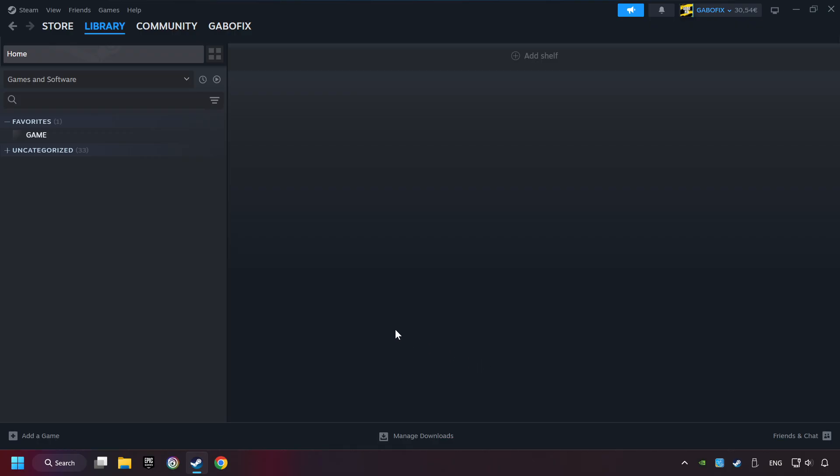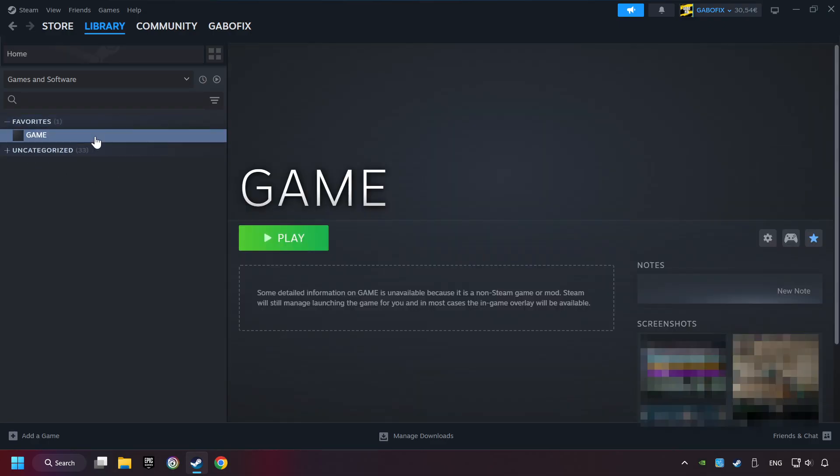Now you can go to the library and select the game. I made a file named game for this video. Don't be confused, you should see your game right here. Click on the game.